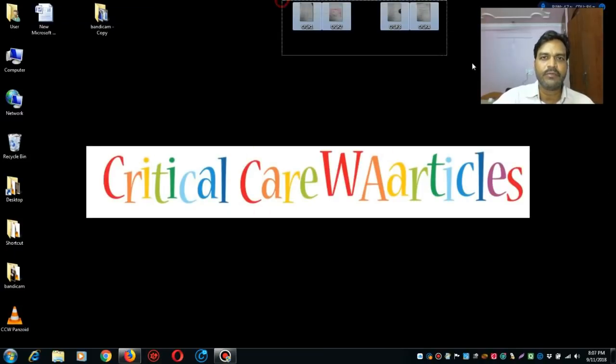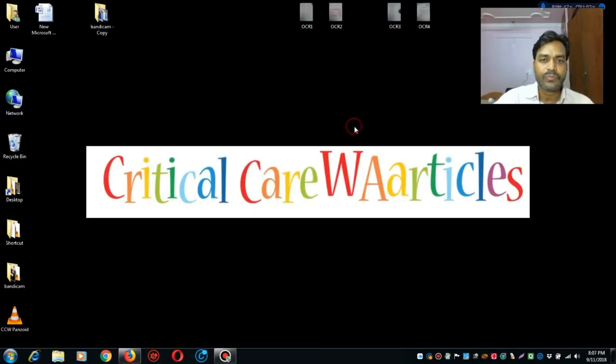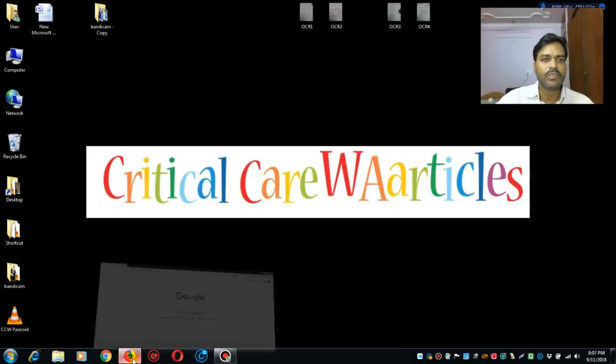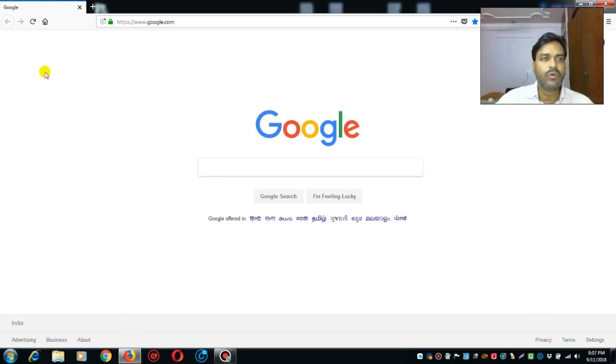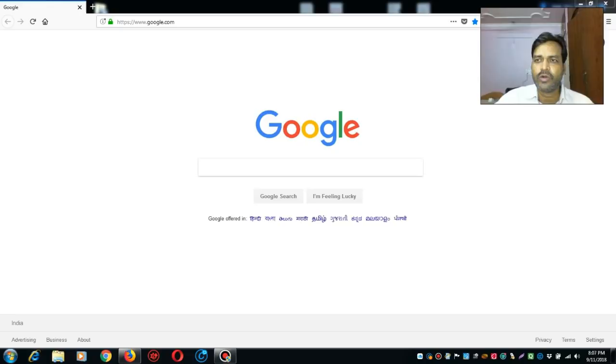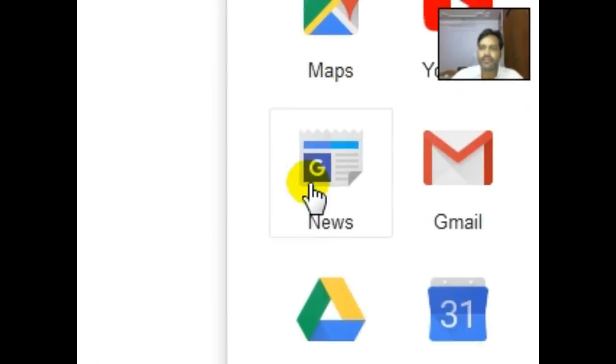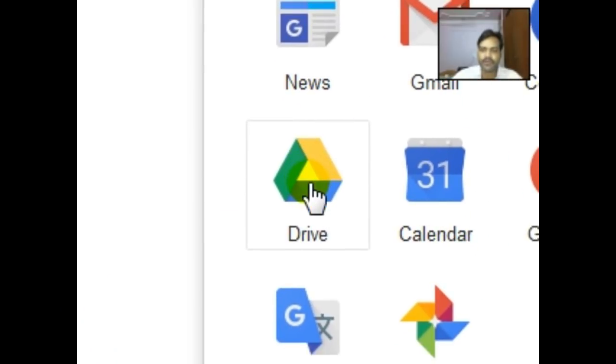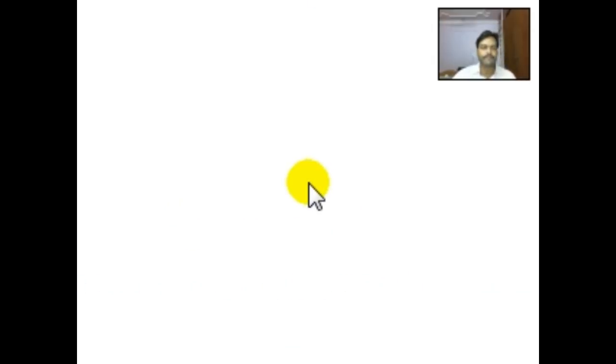So I have transferred it here. Now what I need to do is go to my Google account, click on the multiple dots here, then I click on this drive button, then my Google Drive opens.